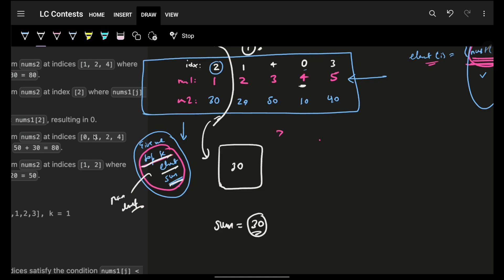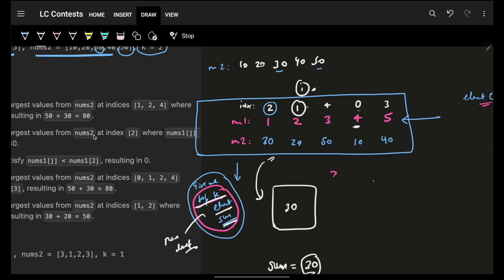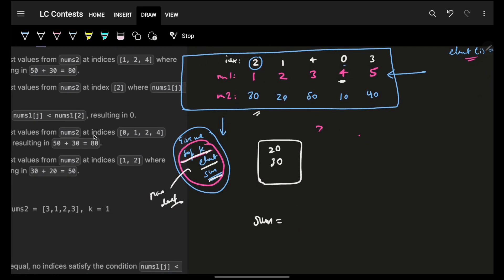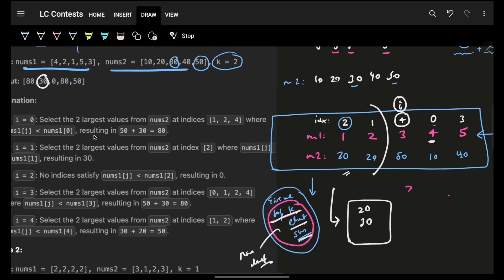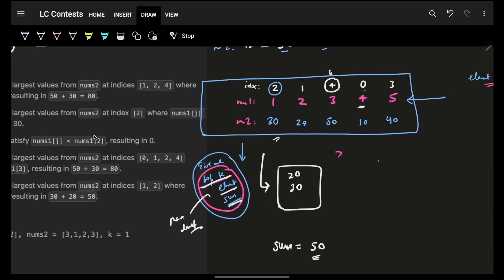So the answer for original index 1 is 30. Before moving on, I push the next nums2 value (50) into the min heap and increase my running sum by 50. Now I'm at value 3 (original index 4). I query the heap — the current sum is 50. So the answer for index 4 is 50. Then I push 50 into the min heap, increasing the sum to 100.